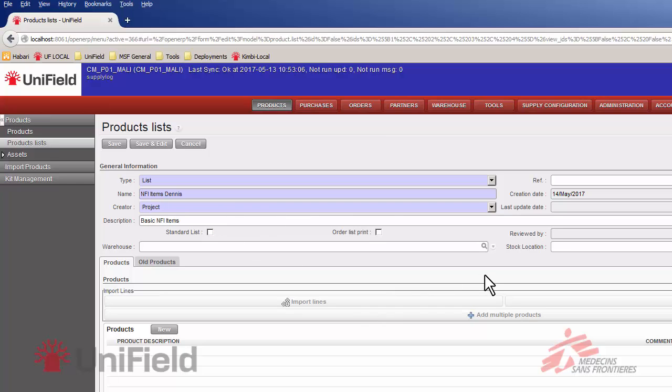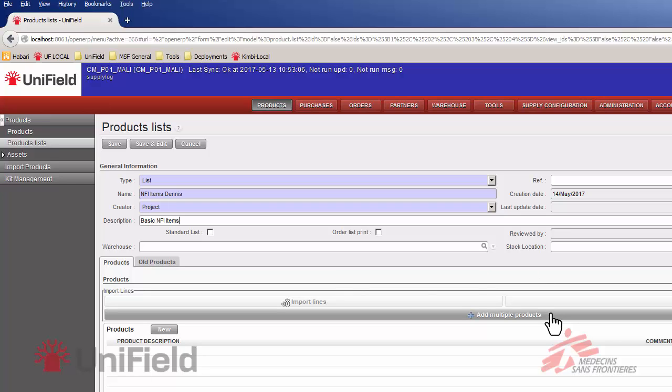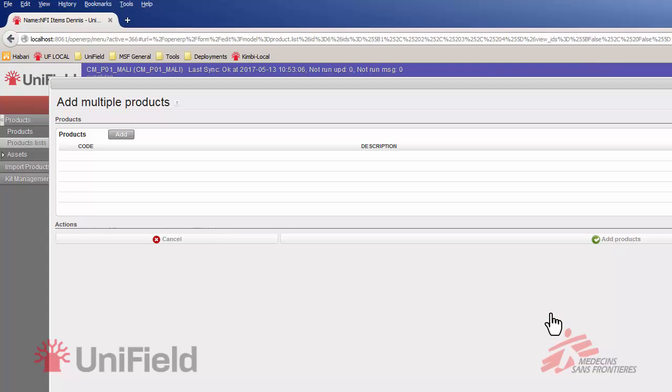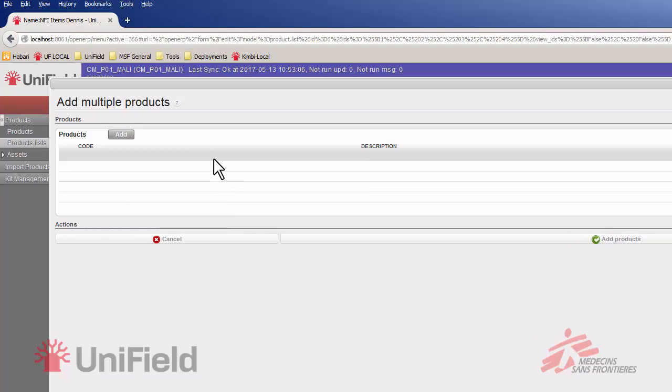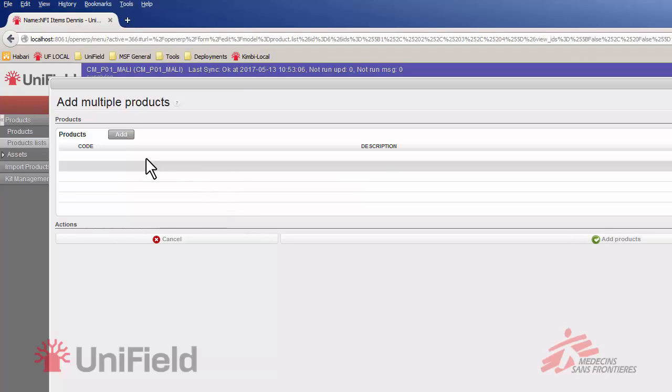And now I can start adding the product. To add products there's a couple of ways but as we have multiple items to add we basically use this one, add multiple products. If I click it it will get me to this screen where we can see a list of all the multiple products we want to add. Currently the list is empty. To add items I just click on add.